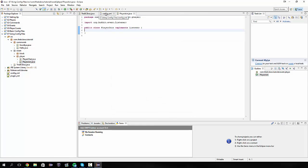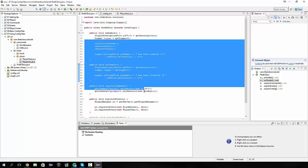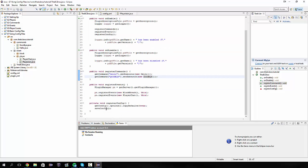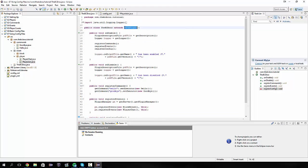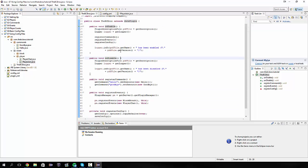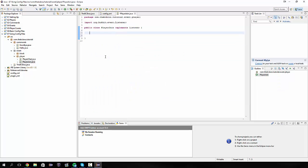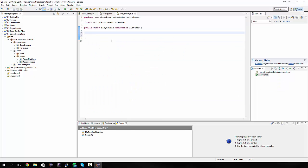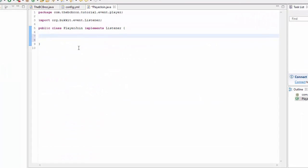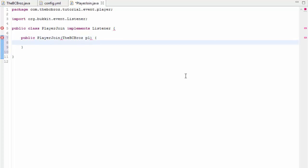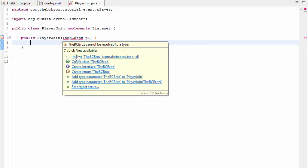So we're implementing listener now. What we want to do is be able to access our configuration whilst we're in this class, but we can only do that currently in this class because we use the get config command. We need to somehow send an instance of this class into our player join class and the way we do that is we use a constructor. We type public player join and then we type what instance we want to have, what class we want to have, so we want to have the BCBros or whatever you've called your main class and we're going to nickname this pl for plugin.